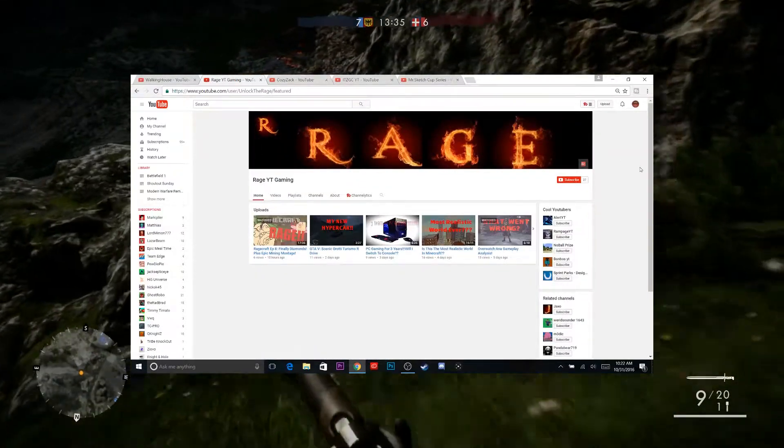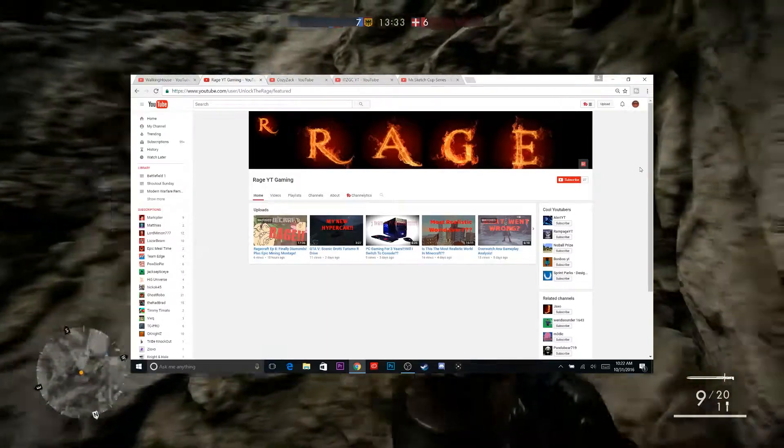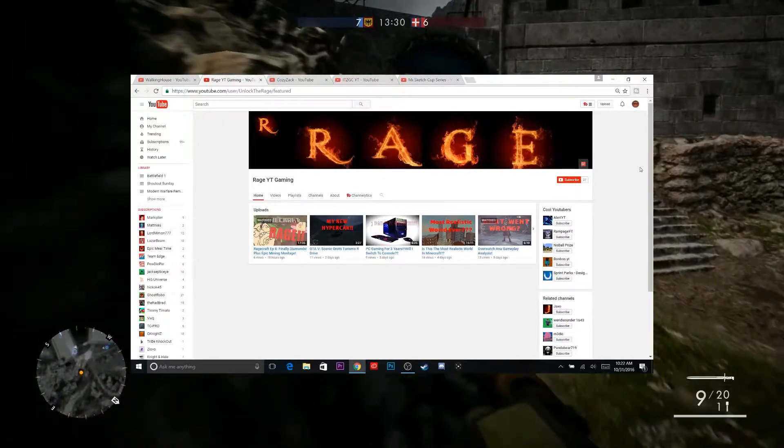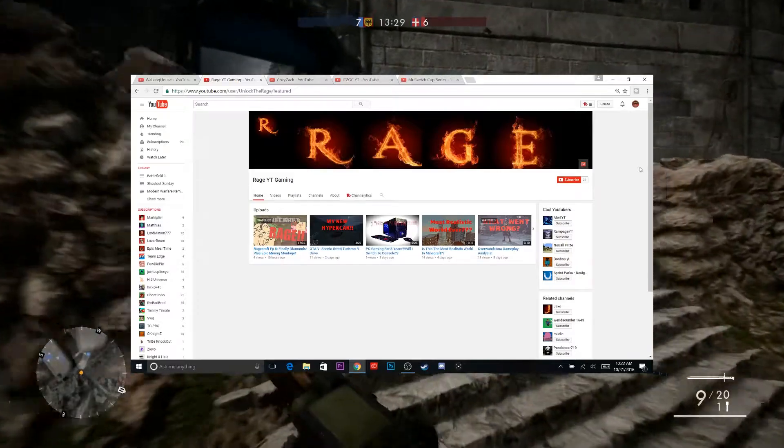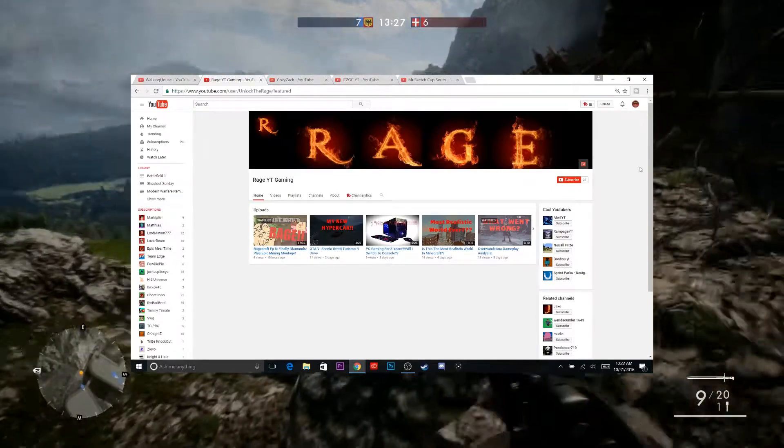Now, he's currently sitting at 37 subscribers, so let's see how many we can get him. Get him a couple. I know I'm not the biggest shout out series, but hopefully one day that will change.